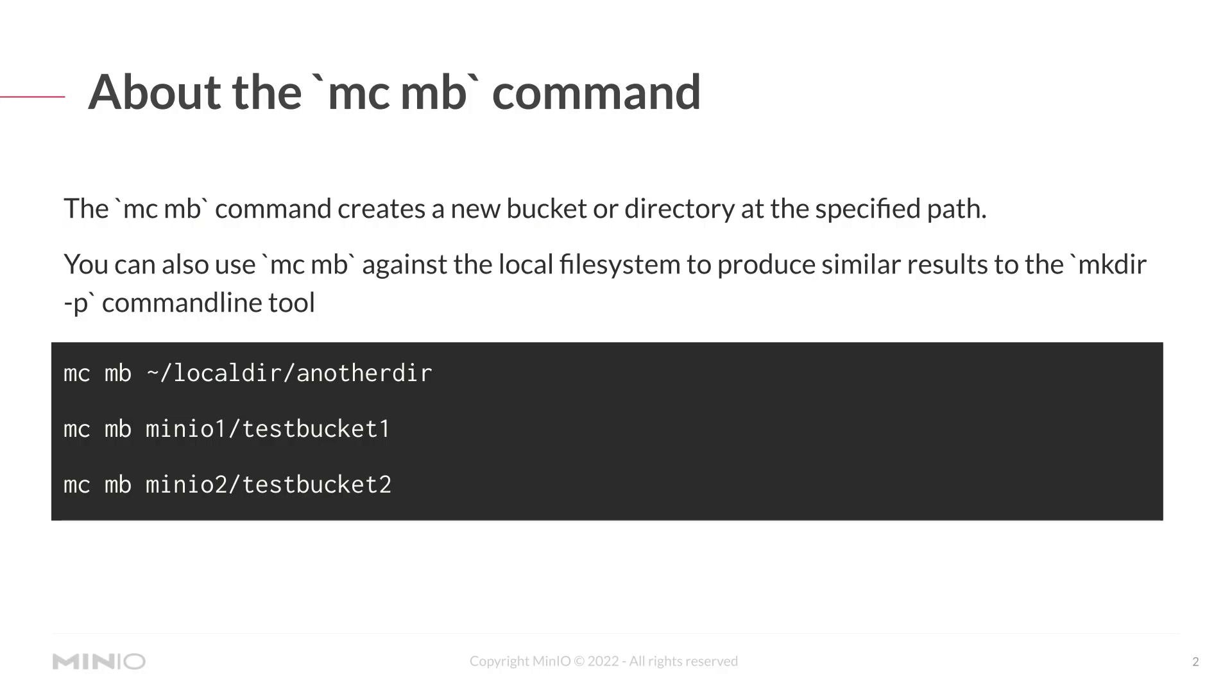The MC MB command creates a new bucket or directory at the specified path. You can also use MC MB against the local file system to produce similar results as you would with using mkdir -p command line tool.